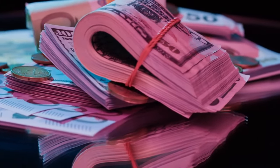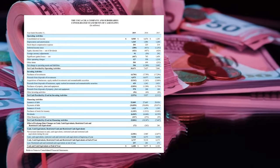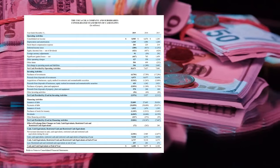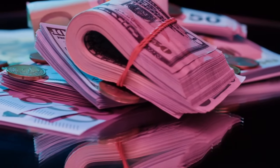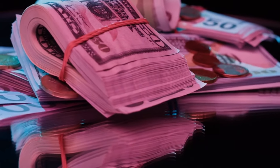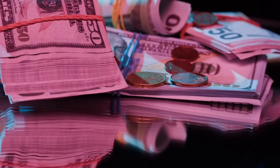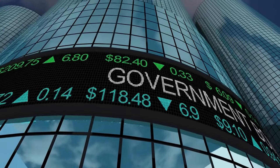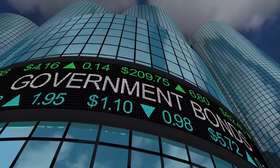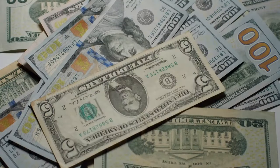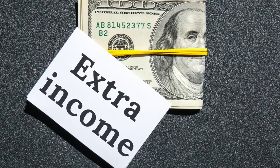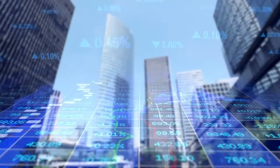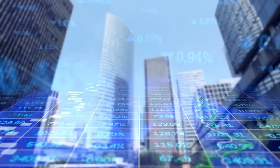Continuing our journey through the cash flow statement, we venture into the investing activity section. Two important items catch our eye: purchases of investments and proceeds from these investments. When a company finds itself flush with cash, it often channels some of that surplus into short-term, low-risk investments like short-term government bonds. This strategy is about actively generating returns — instead of letting cash idle in a bank account earning minimal interest, these investments work to squeeze out some extra income.